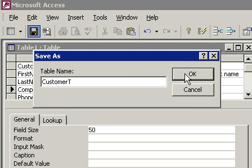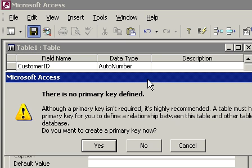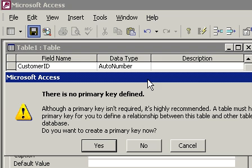Let's go ahead and click OK to save our table. Now we've got an error message — it says there is no primary key defined. What's a primary key? A primary key is that one special field that differentiates each record in your table from all the other records. For example, our Customer ID is a good primary key because no two records can have the same Customer ID. We know that's what the Customer ID is going to do, but we haven't told Access that Customer ID is our primary key. So do we want to create a primary key now?